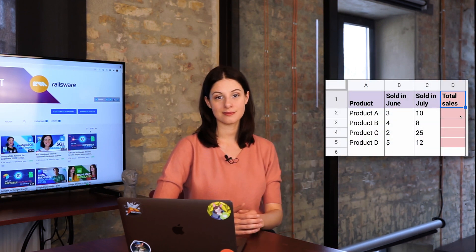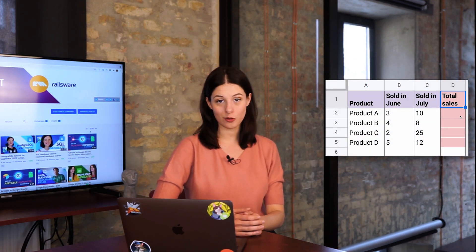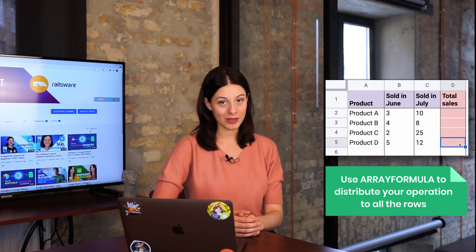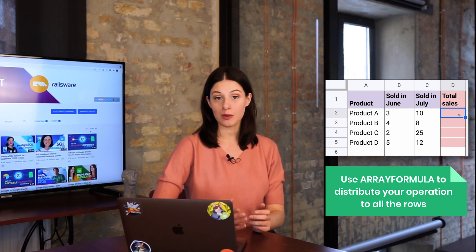Let's say you have a table with data and need to perform the same operation with all the cells in a given range. Instead of copy-pasting your formula to each single row, you can use the array formula and it will distribute your operation to all of the cells. Besides saving your time and reducing manual work, array formula helps you save your spreadsheet's capacity and power, and works way better than 100 or even 1000 formulas would do.